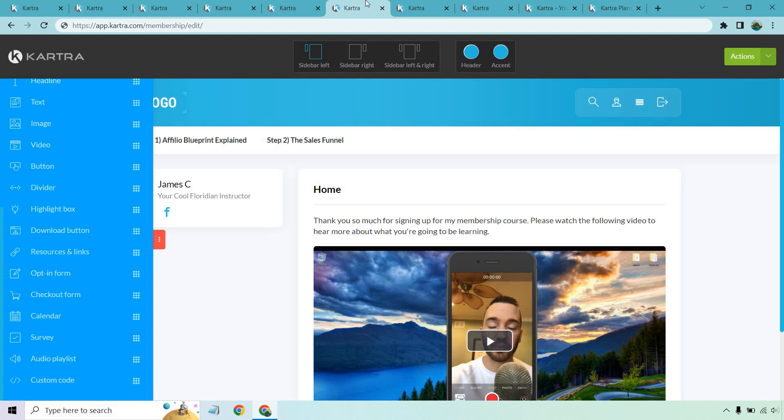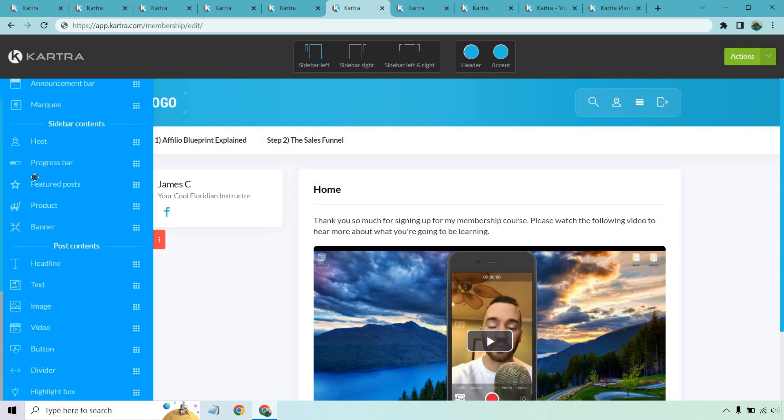One of the finest features in Kartra, in my opinion, is going to be their membership area. I think it's one of the best when it comes to sales funnel builders — it might even be better than a lot of software that just focuses on memberships. They're clean, simple, and easy to use. And if you're familiar with their landing page editor, this is pretty much going to be the same thing.